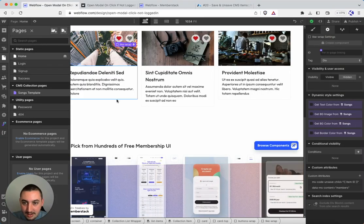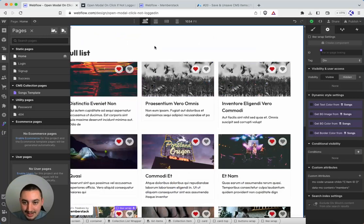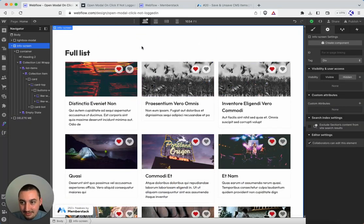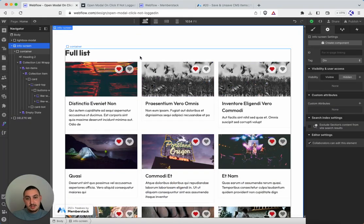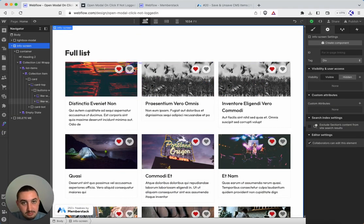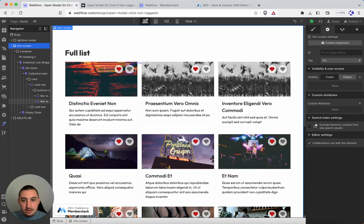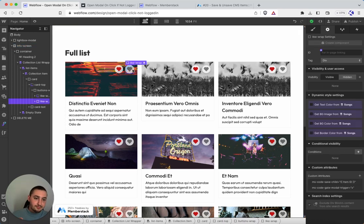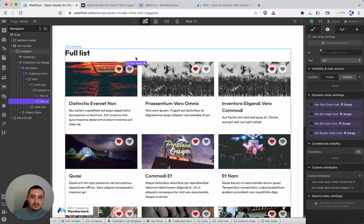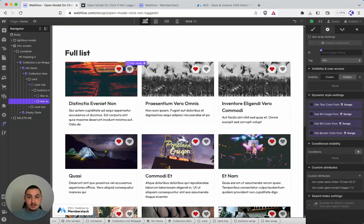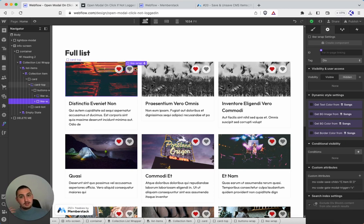So here we are in Webflow and we've got two elements that matter in this case. We have a lot more than that total. We have this button here and this button is the one that allows you to like it using memberscript 20. That's neither here nor there for this video.